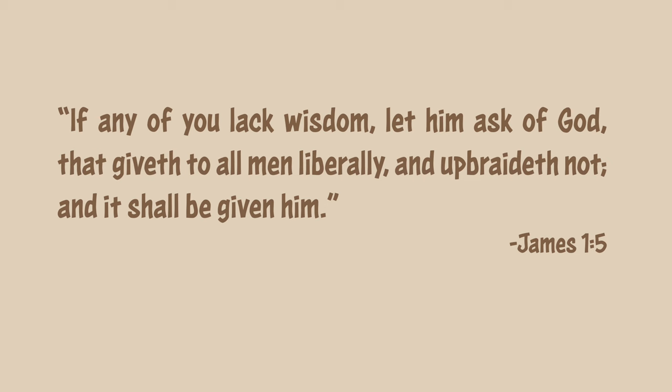If any of you lack wisdom, let him ask of God, that giveth to all men liberally, and upbraideth not, and it shall be given him.